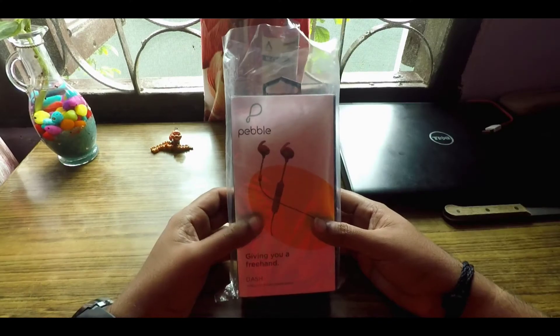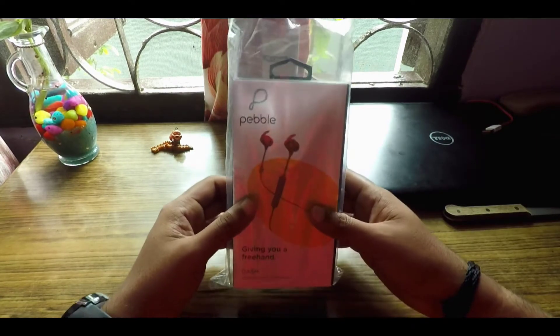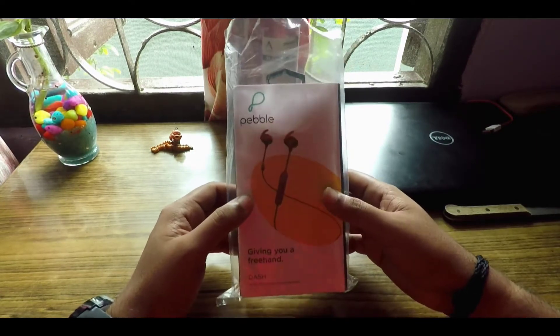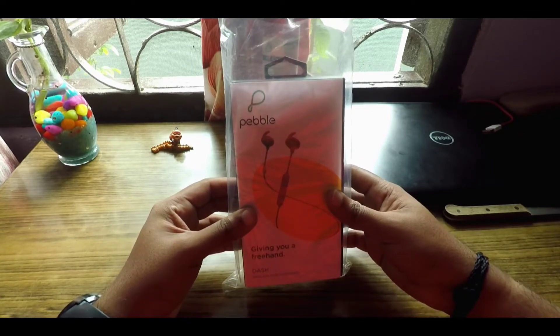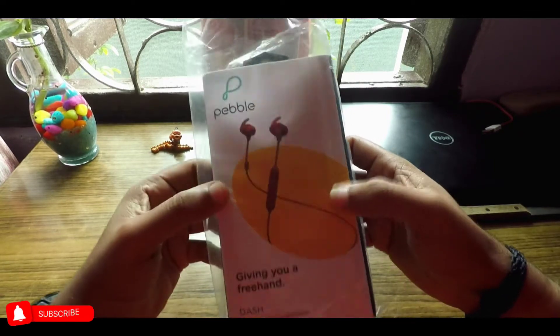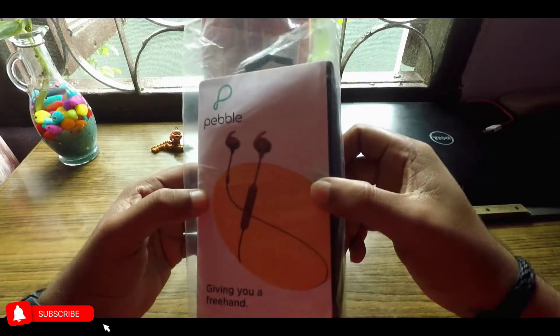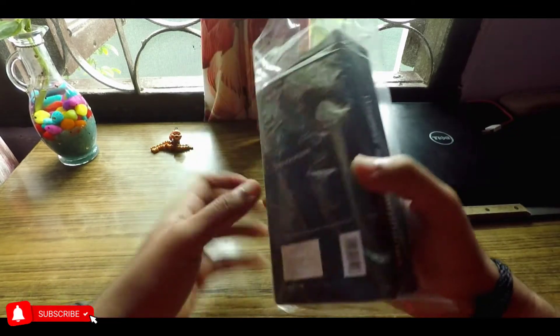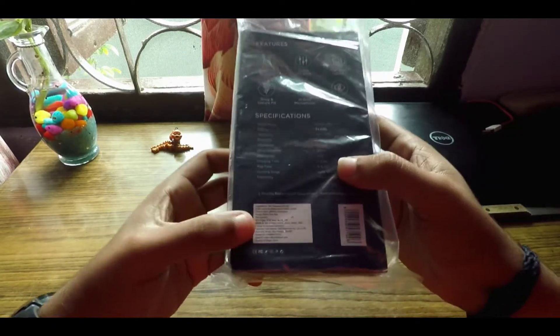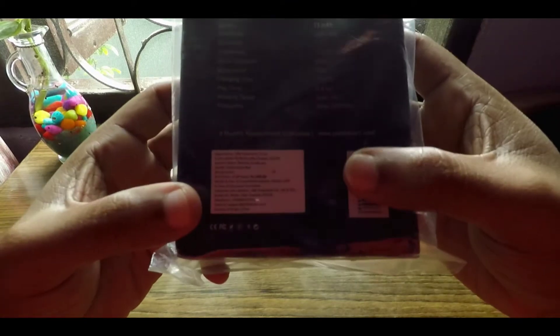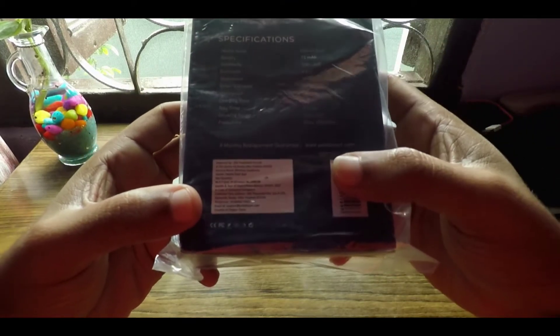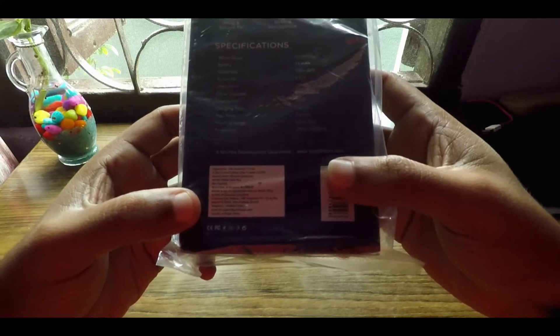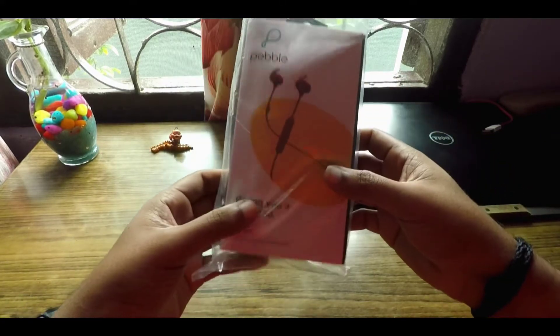What's up guys, welcome to another video. Today I'll be unboxing the Pebble Dash wireless Bluetooth headphones. This is the red variant which I have, and I got these from Amazon in a lightning deal. It came around 1099 rupees; you can see here the retail price is 1499. So let's get right into the unboxing.